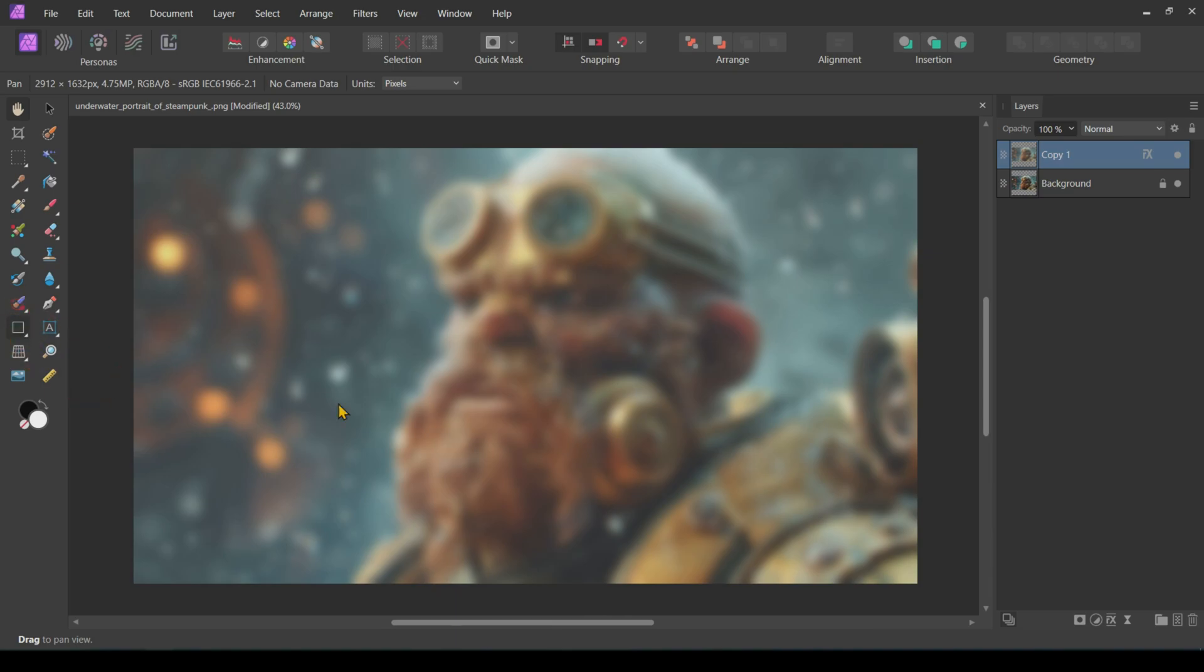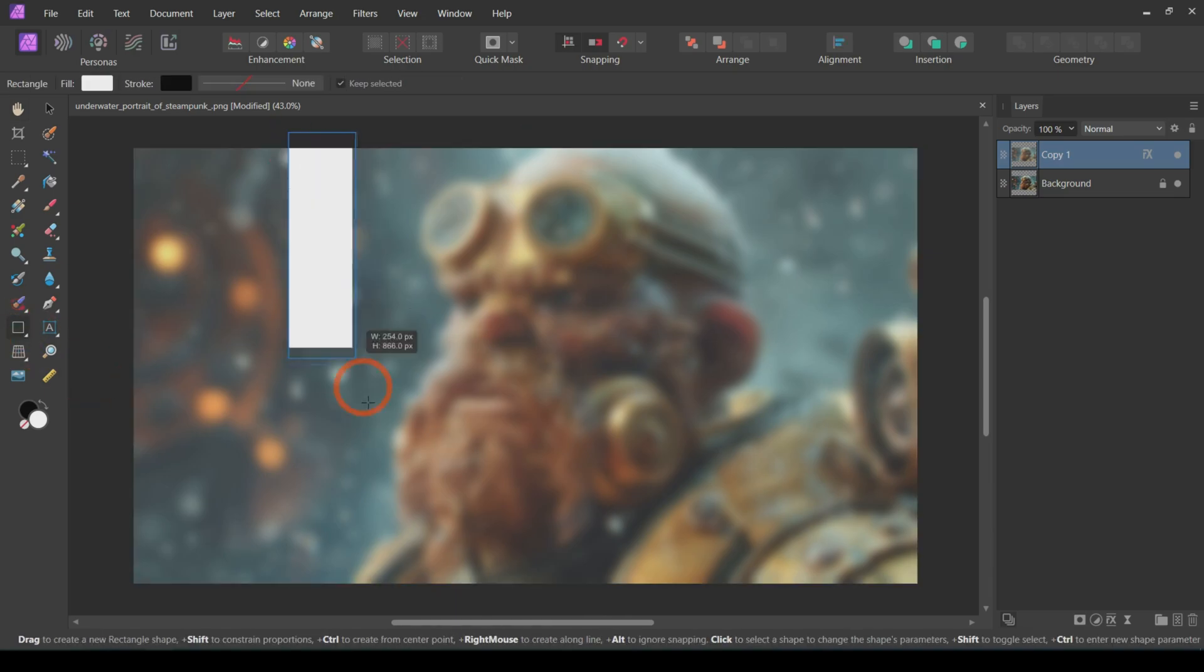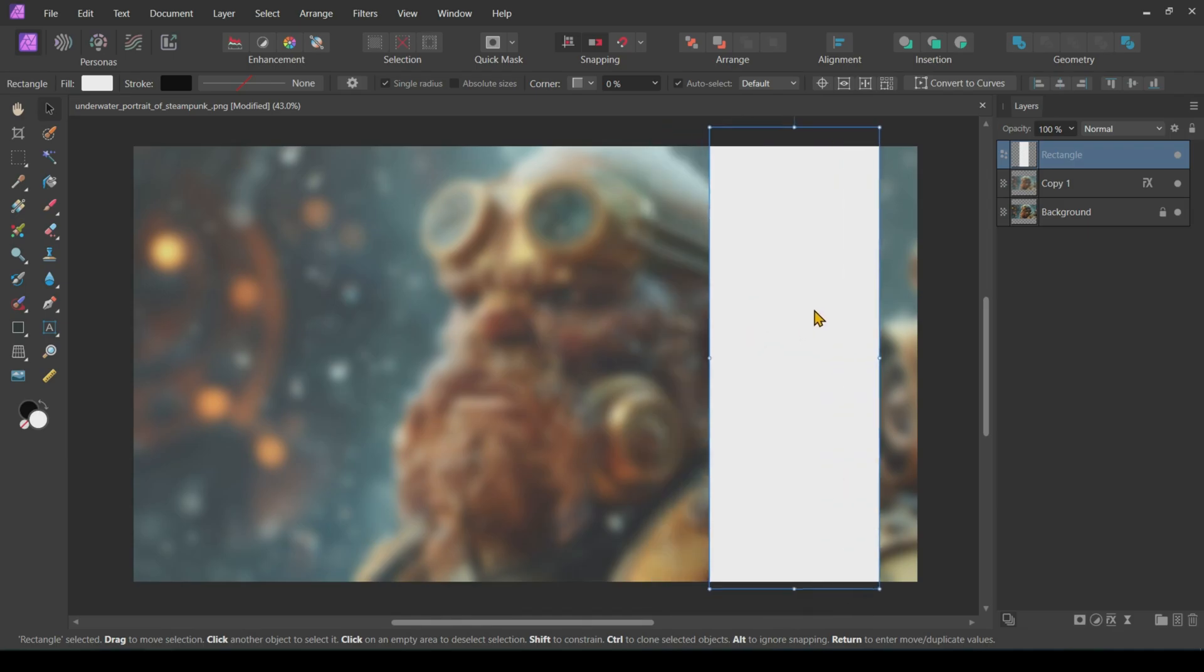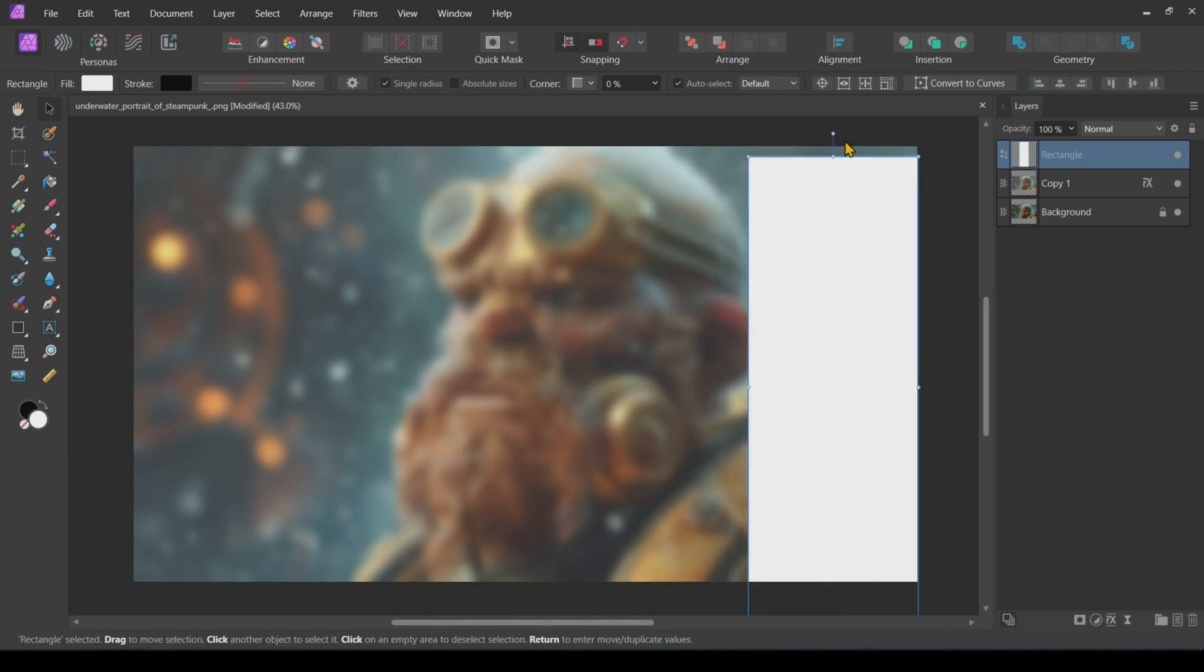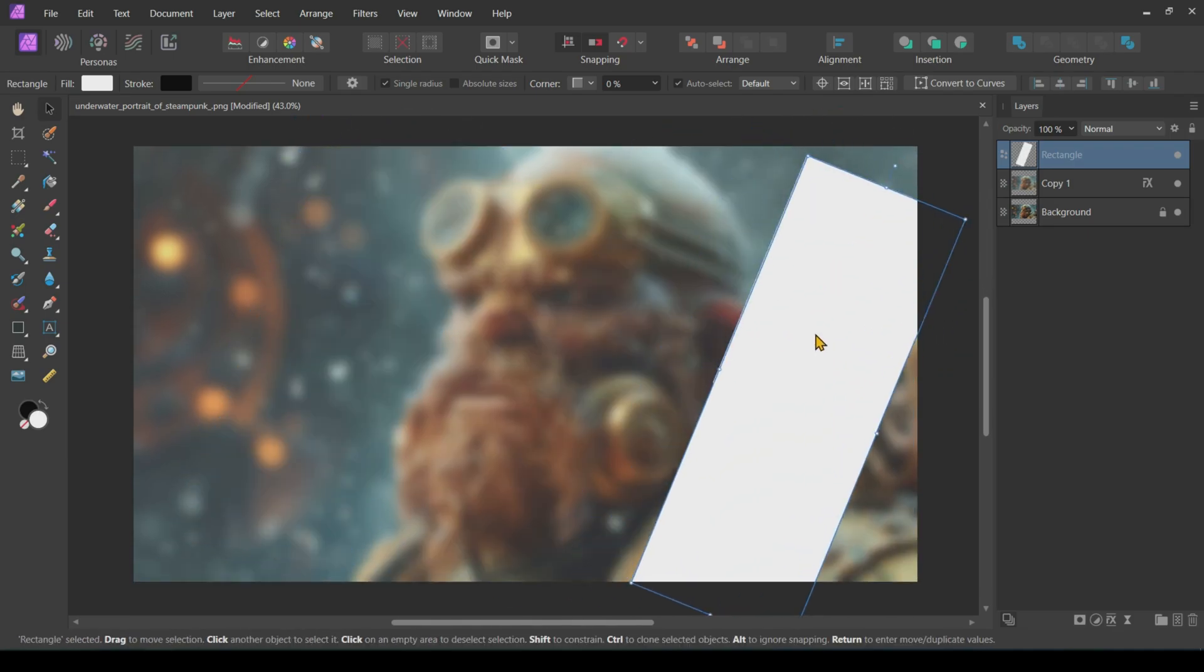Moving on, we're going to create two rectangles. These will serve as our containers for the glassmorphism effect. Position and resize them according to your image's composition.